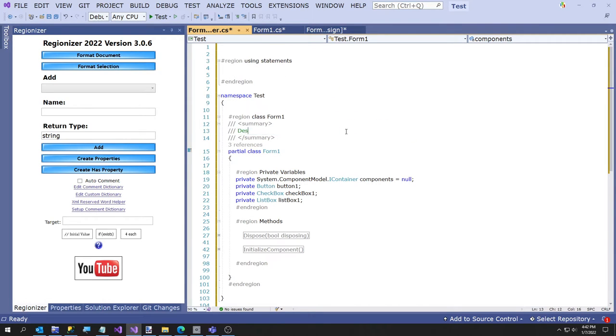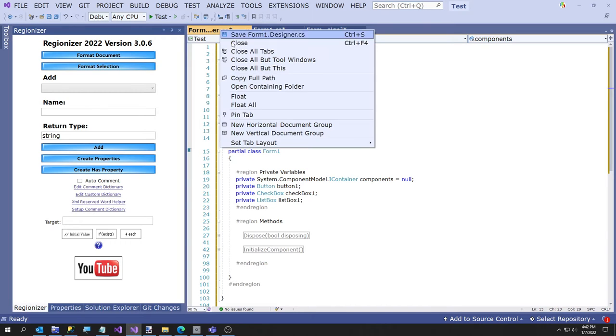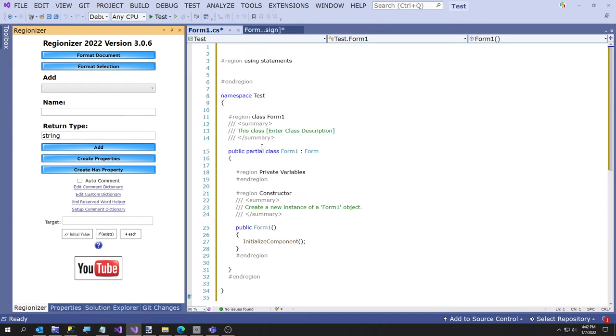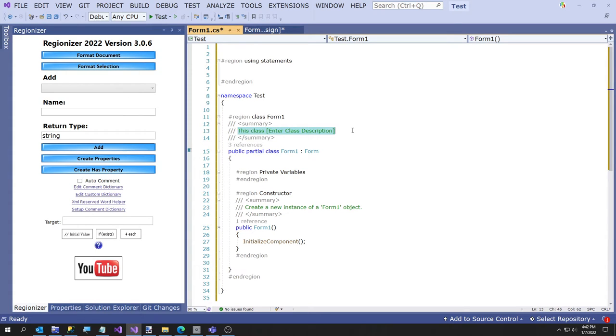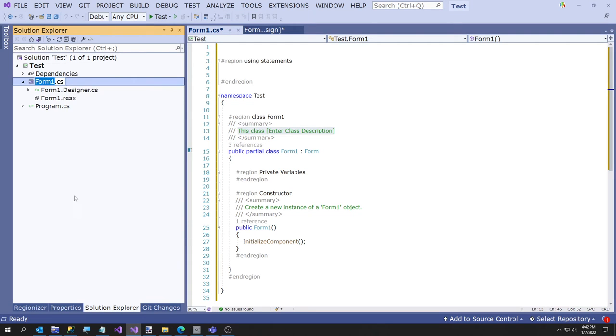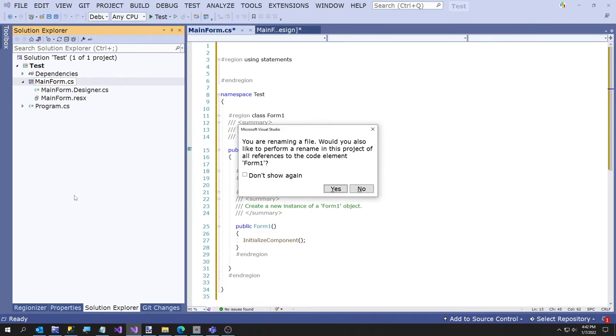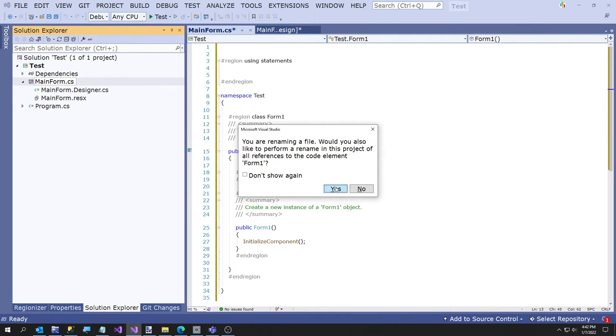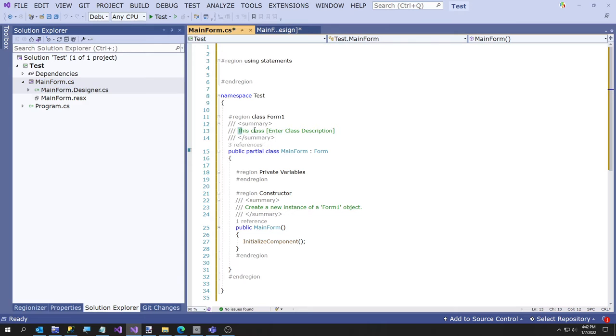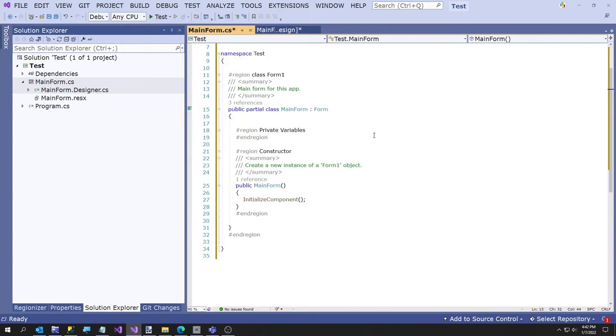You could just put a little comment in the designer file. You can mess up Visual Studio if you do that wrong, so you can always hit undo though. Okay, now we've got this little form. I'm just gonna format document. I'm just going to say we're gonna rename this to main form, and here I'll just change the comment to main form for this app.